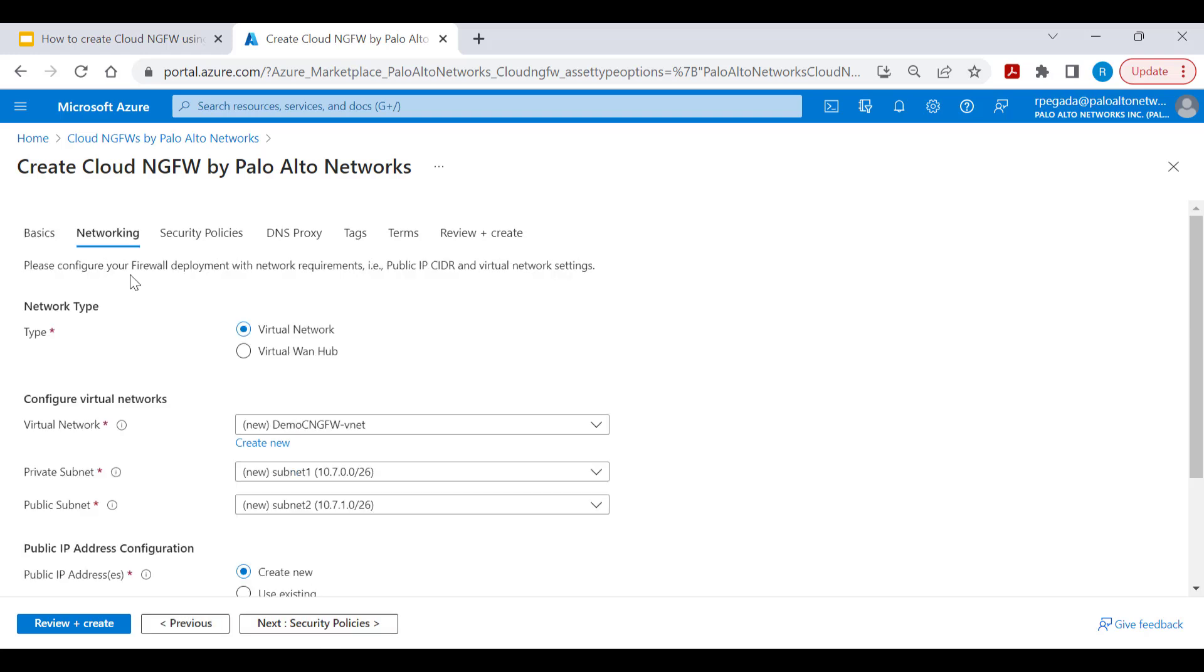Within the networking section, you'll be able to select the type of infrastructure into which you want to have Cloud NGFW service integrated. For this demonstration, let's consider virtual network.